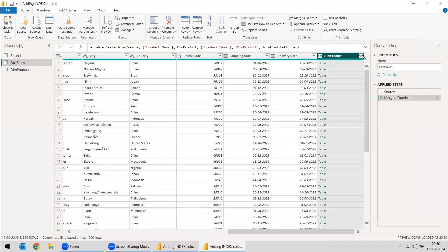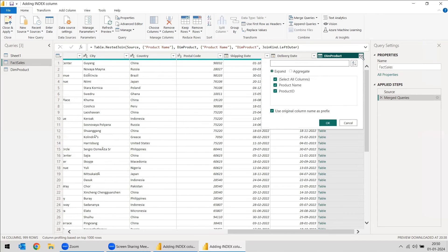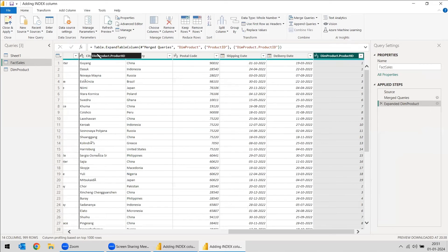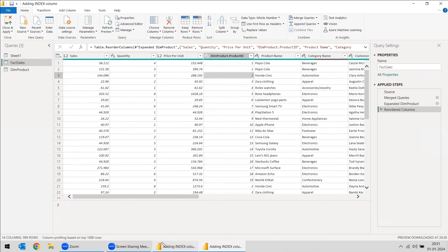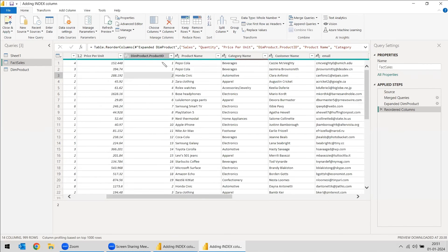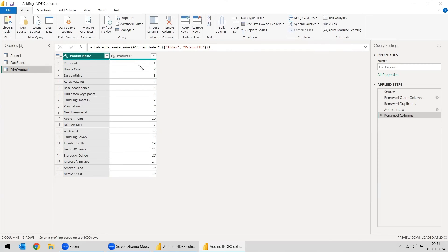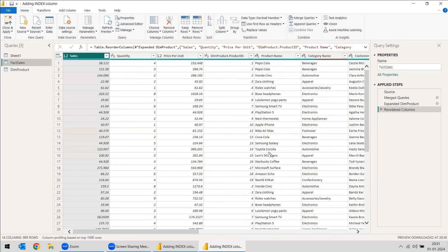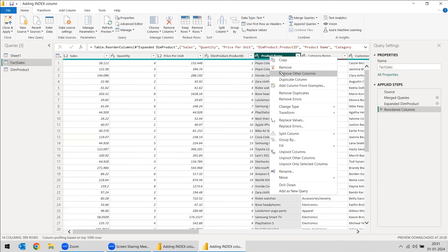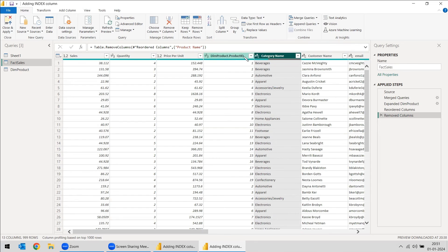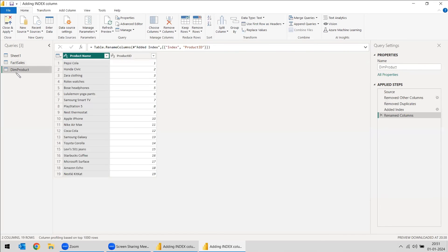All the rows will be matched and you can click OK. The Dim Product table is being attached to this table and we need to get only the Product ID. So we got the Product ID. You can drag it and see — Product ID 1 is Pepsi. If you go to the product table, Product ID 1 is Pepsi. So instead of having the product name column, it is better to avoid that column and keep the Product ID itself. So we will be removing the product name column, and with this Product ID it is linked to the dimension product table.